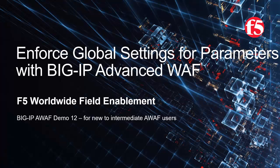This is demo 12 of the AWAF demo series, and it's intended for new to intermediate level BIG-IP Advanced WAF users. For optimal viewing, we recommend using full screen mode.